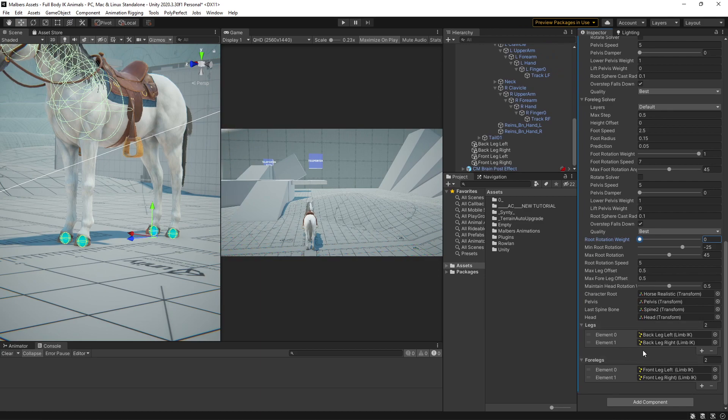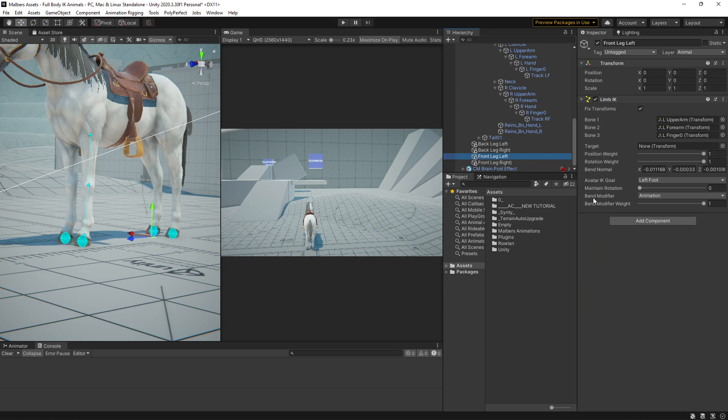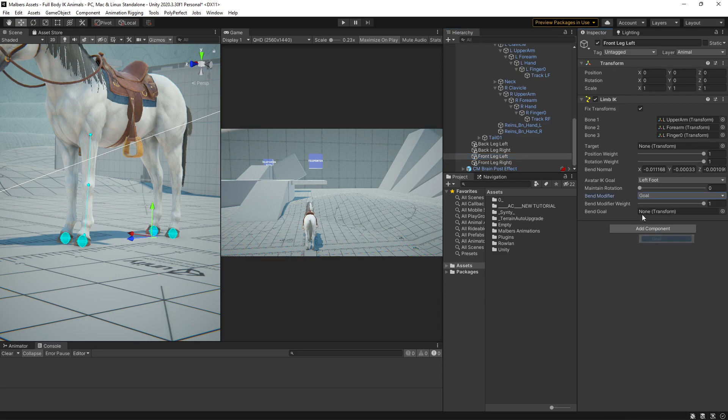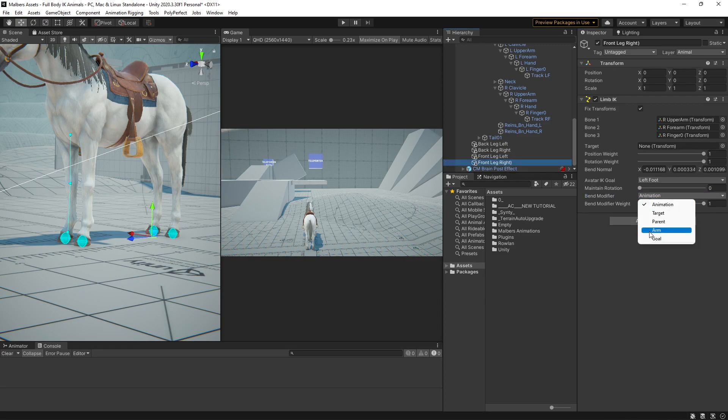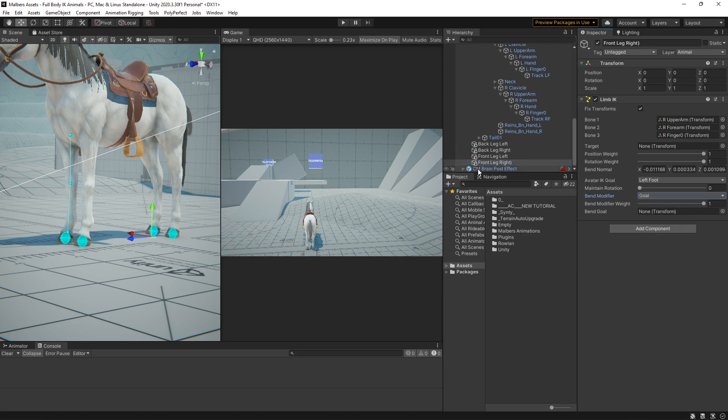And also for the front legs, you will see that we have a bend modifier. In this case, we are going to use the bend modifier to be a goal in both front legs. And we need to create another empty game object for the goal.